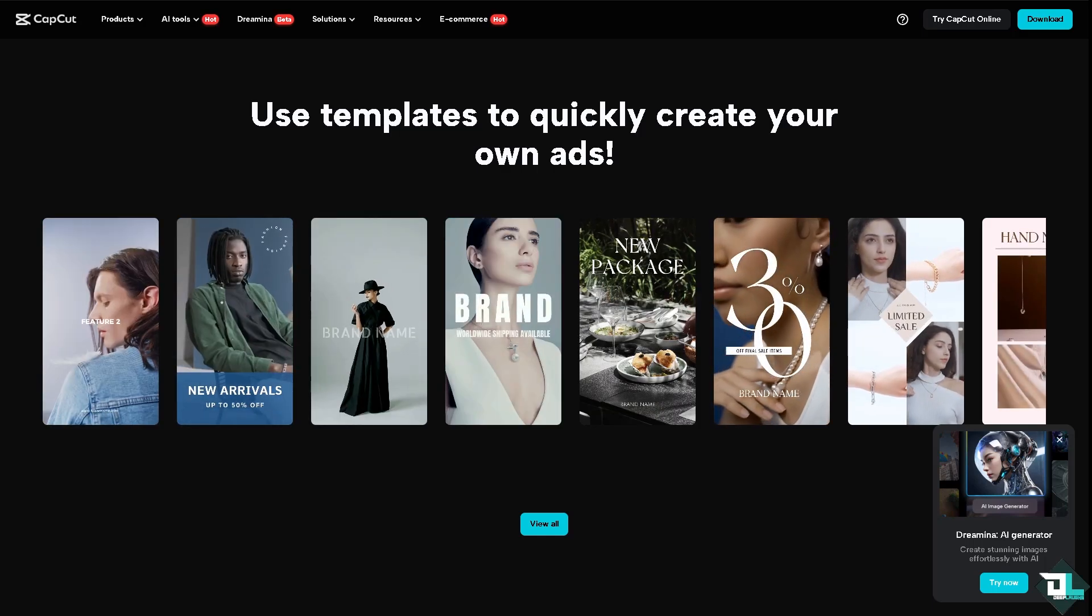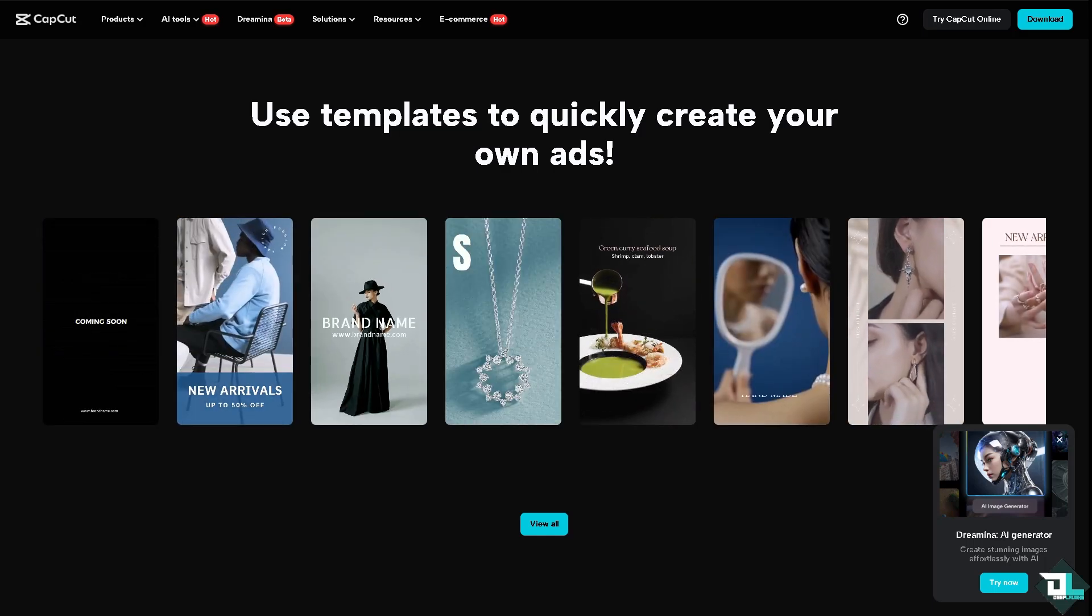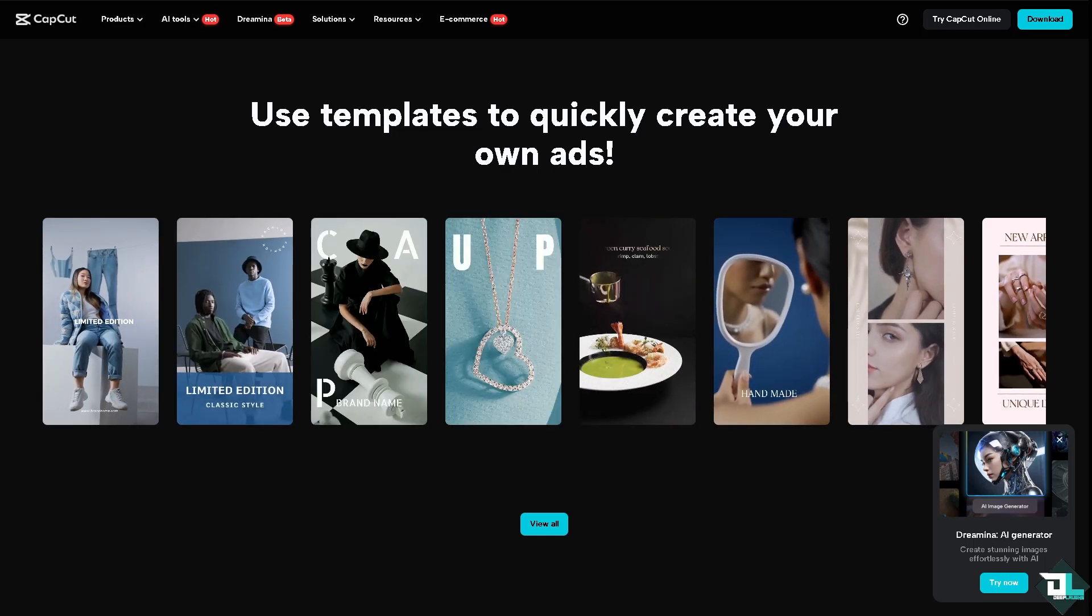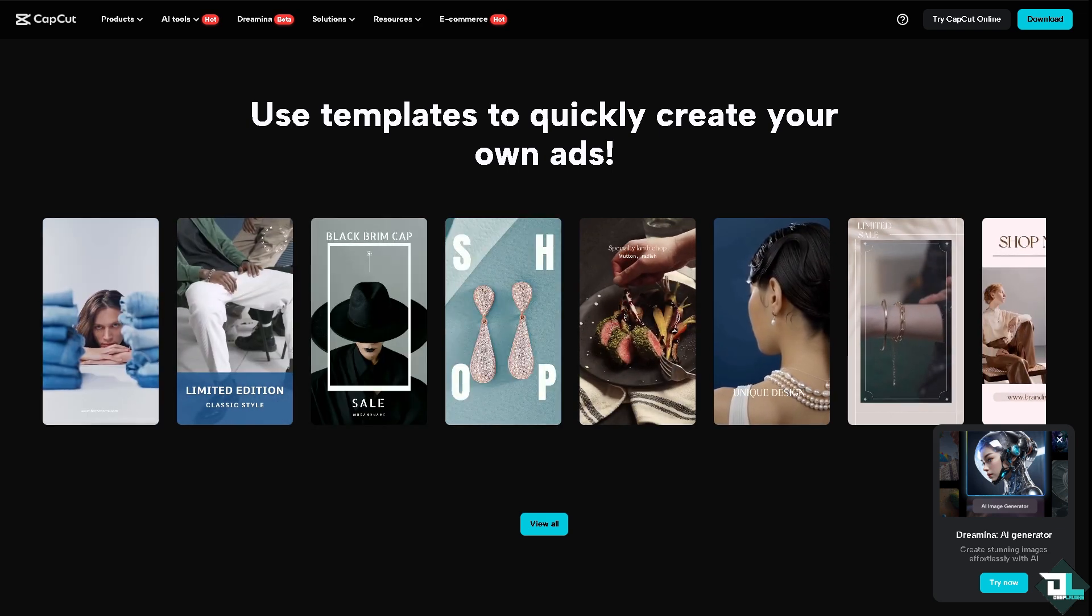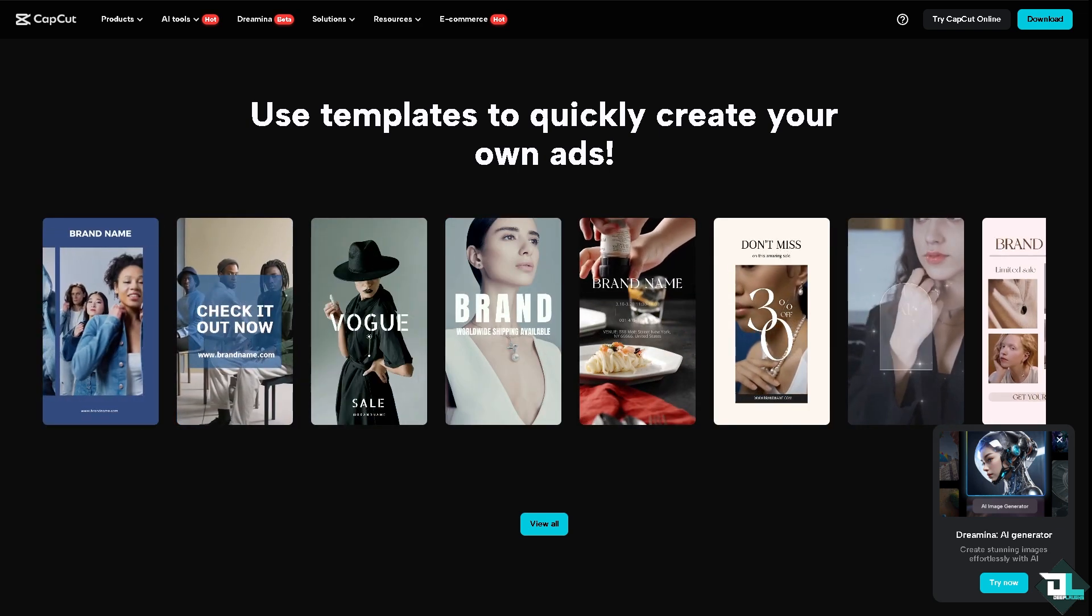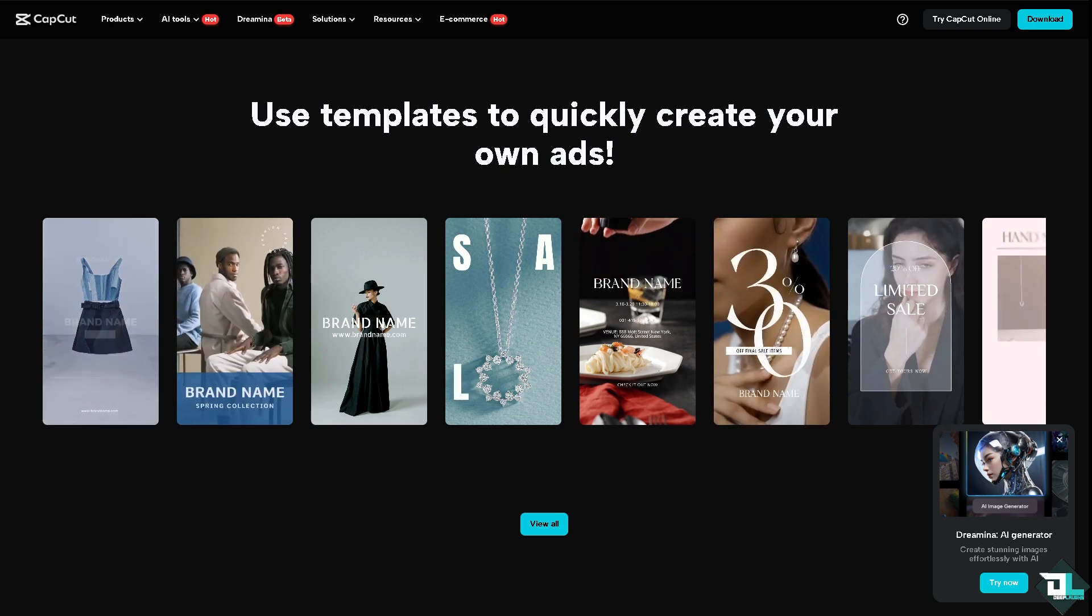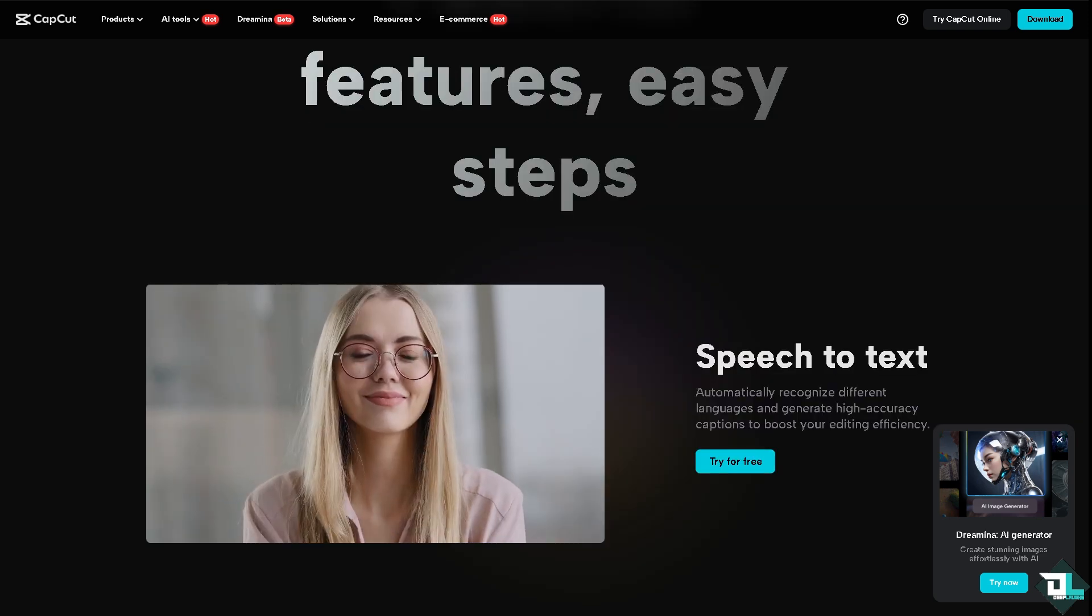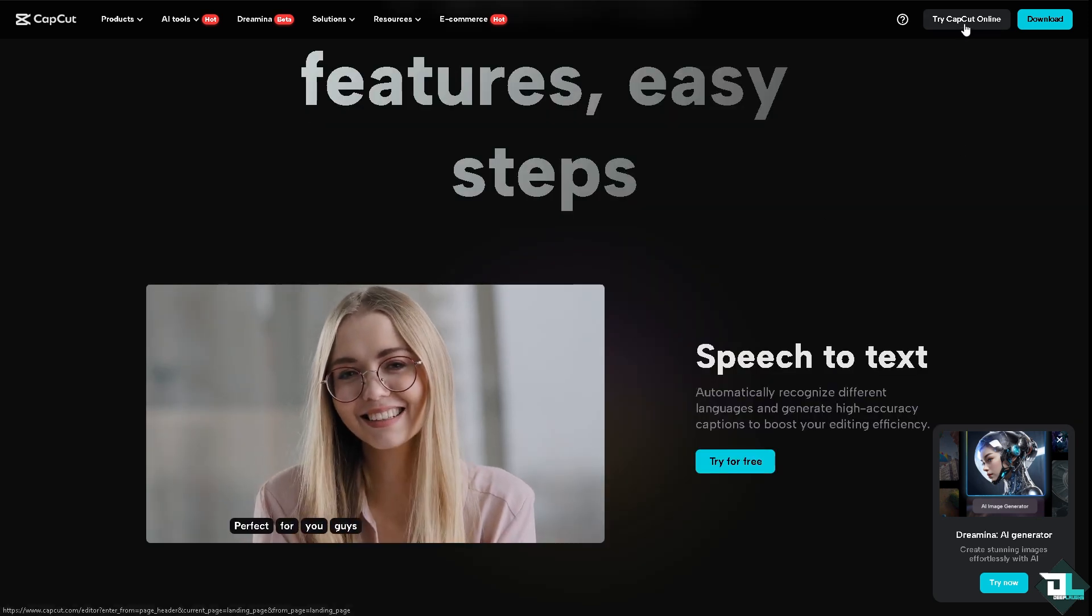Hey everyone and welcome back to our channel. In today's video, we are going to show you how to select all clips in CapCut. Let's begin. The first thing you need to do is log in using your credentials.